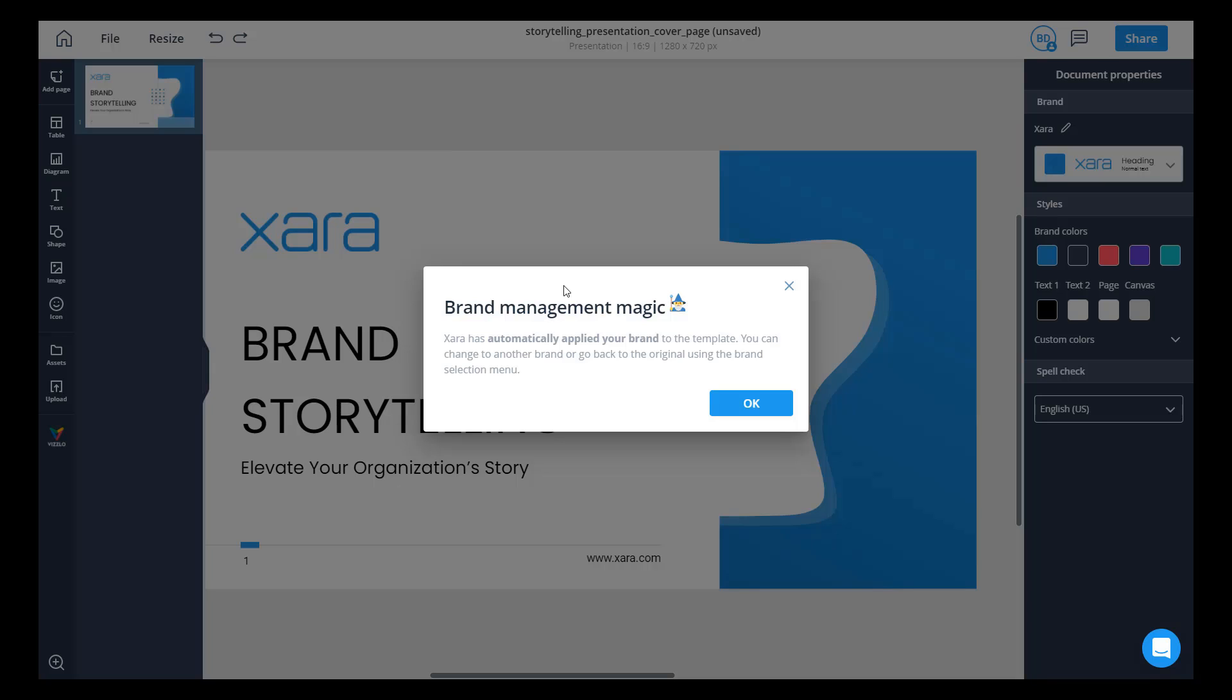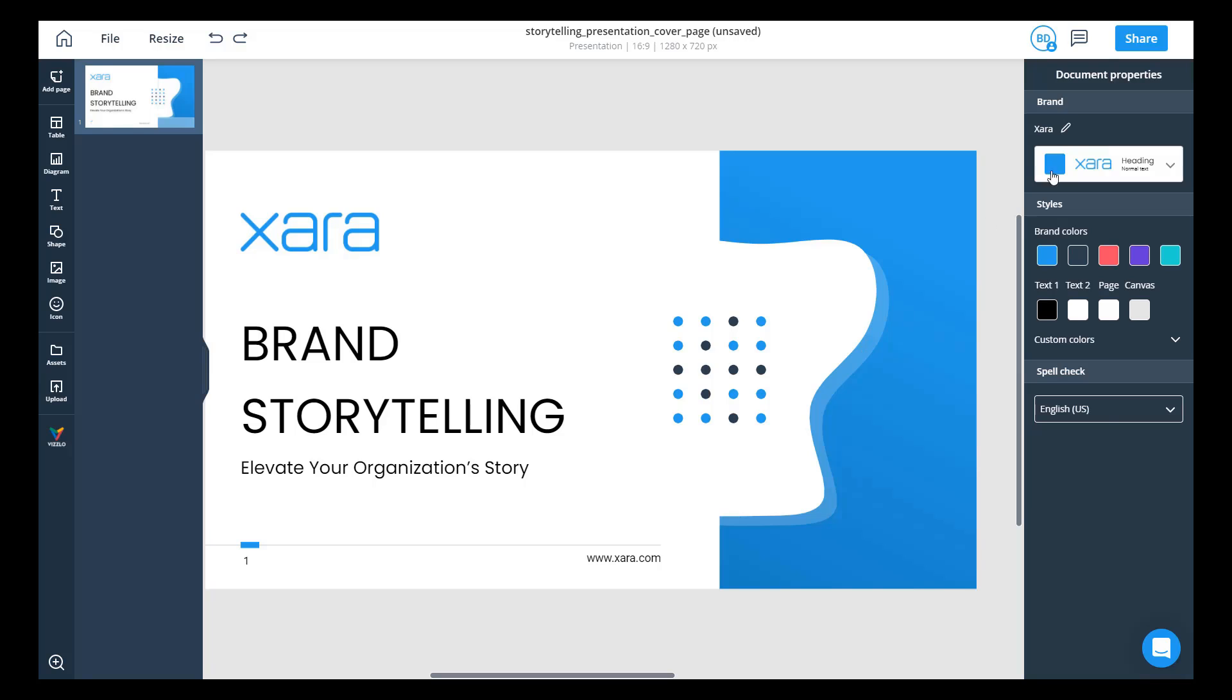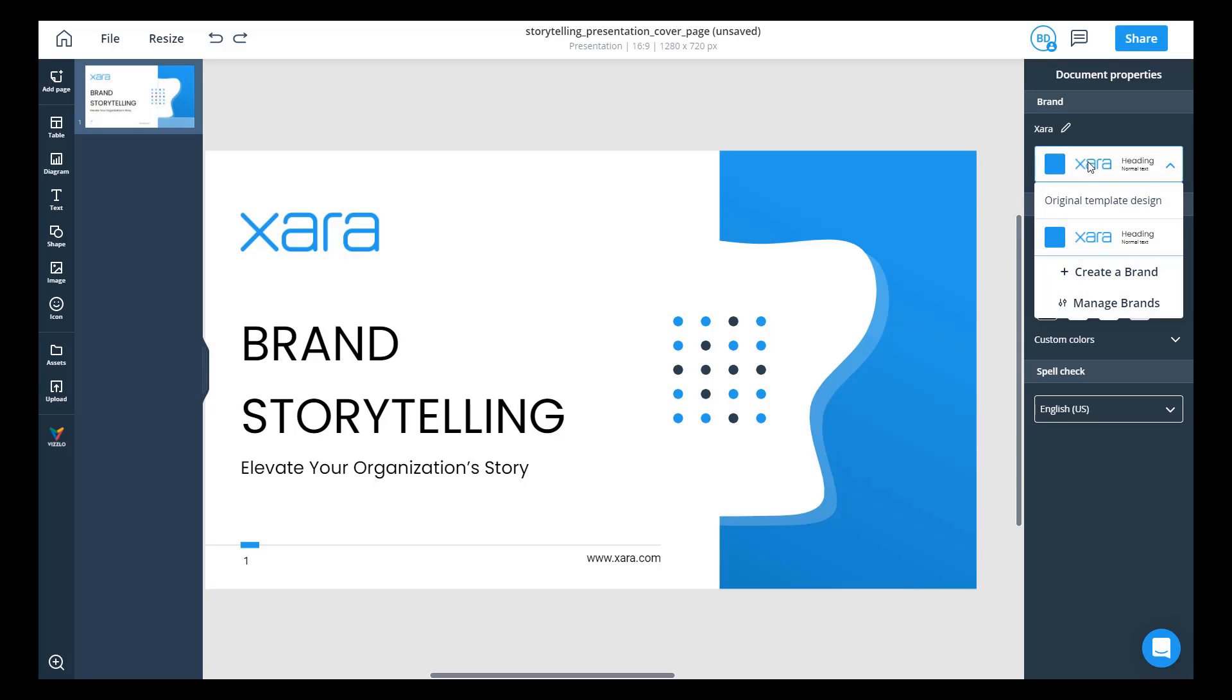As you can see here I opened up a template and the Zara brand was automatically applied. That brand is set up here over on the right-hand side. You can set up multiple brands within Zara. It's really easy to do. Let's go ahead and create a brand now.